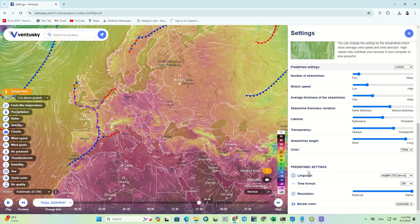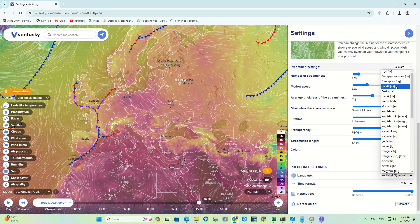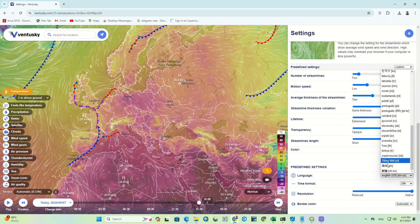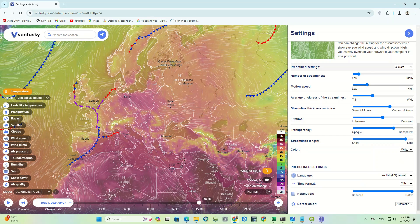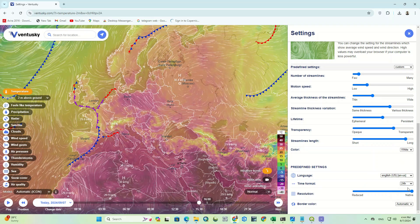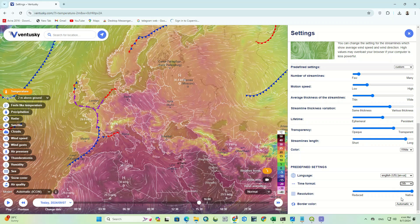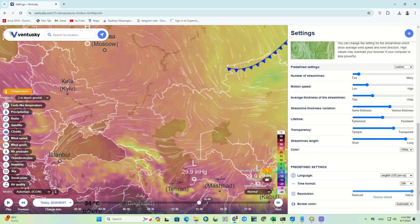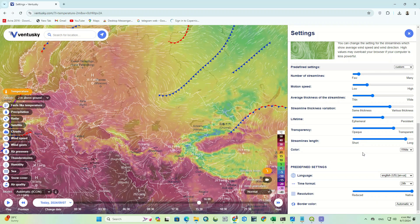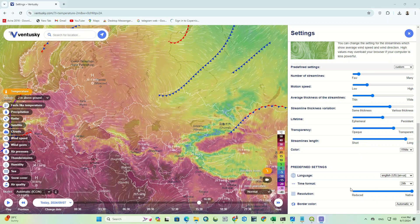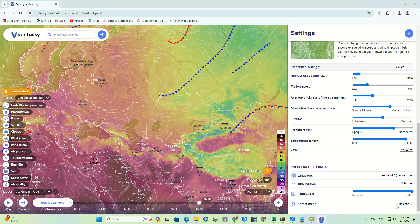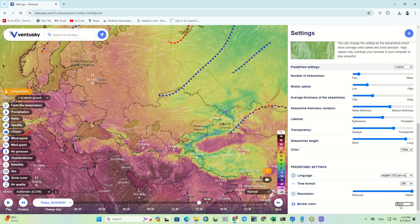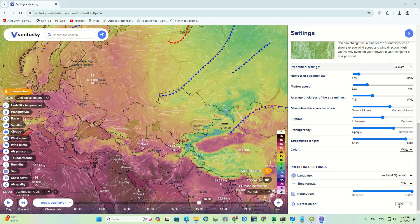In the last section, you can change the page and website language, rotate the time format to display as 24 hours or 12 hours, choose closer or farther resolution, and change the border color.